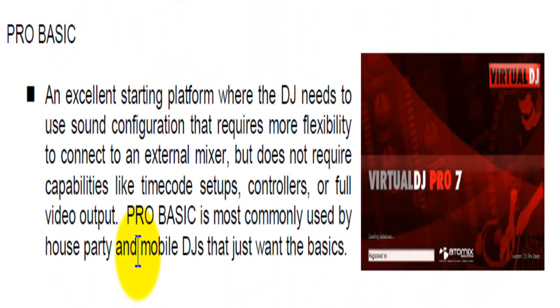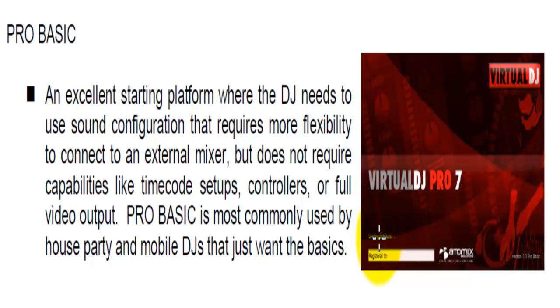Next thing is the Pro Basic. Pro Basic is basically all the pro stuff. For the guys that like the software, want to get into it more, want to spend a little bit more money into it, want to make it work. You can connect all your external mixers if you have them, more sound cards, timecode, stuff like that, controllers.